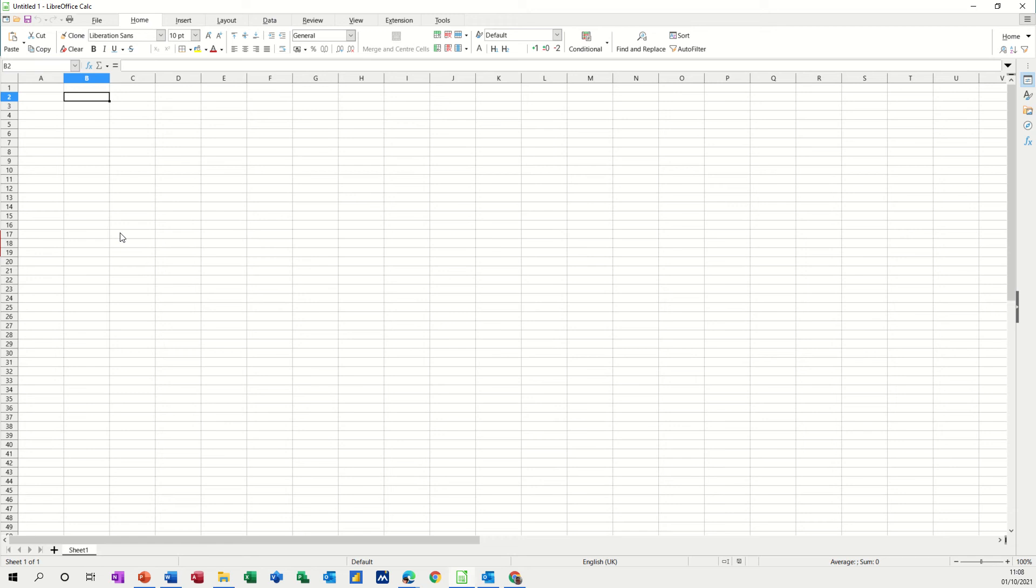Hi guys, welcome to this session on LibreOffice Calc. What I want to look at in this module is how to create a small budget using LibreOffice Calc.